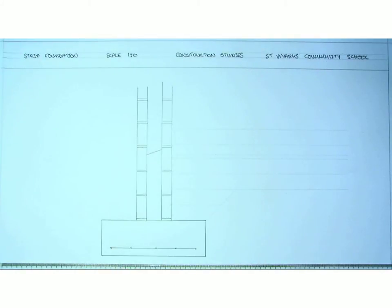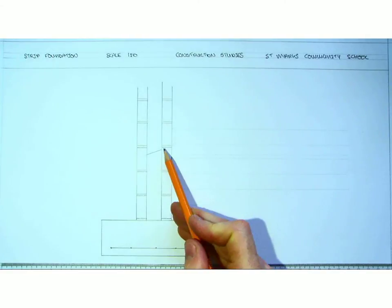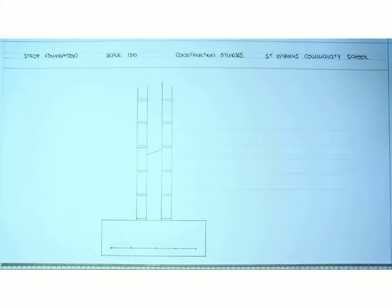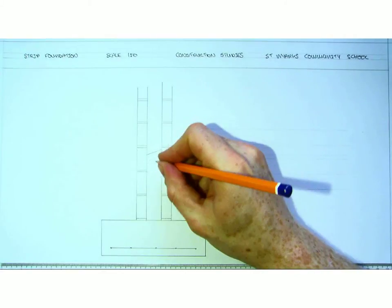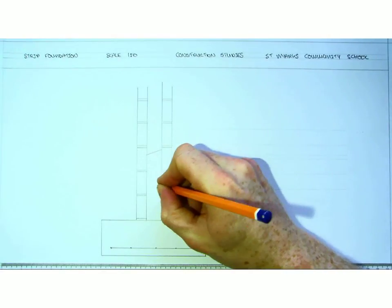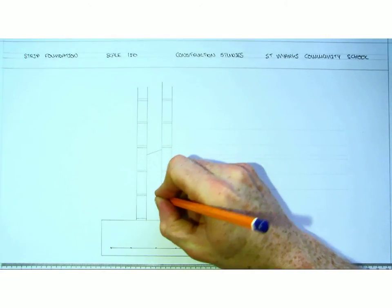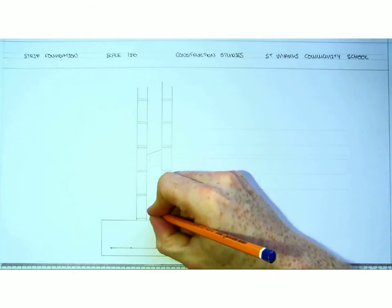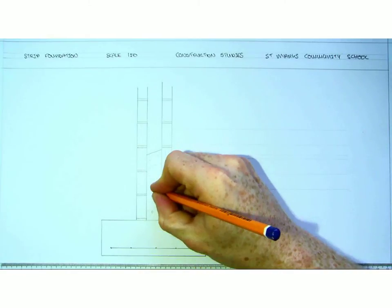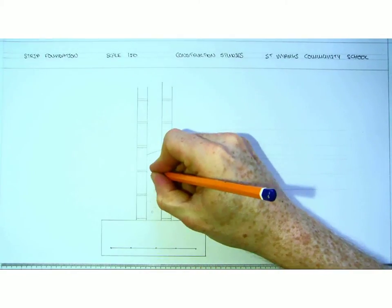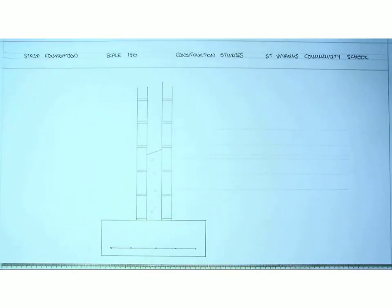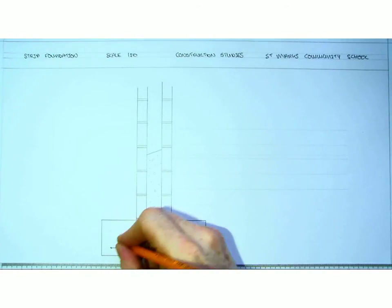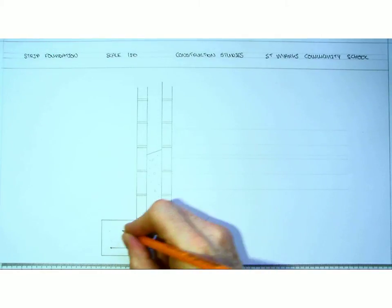The reason it's angled out is so if any moisture does get into the cavity, it will seep out towards the external wall. We can indicate that that is concrete by making a number of dots and drawing some smaller triangles. We can now do the same on our actual foundation at the bottom.